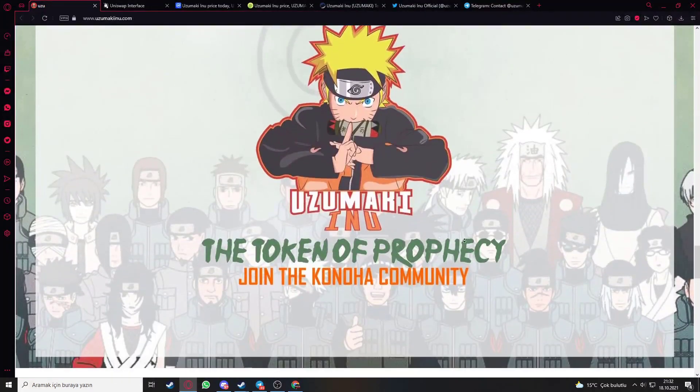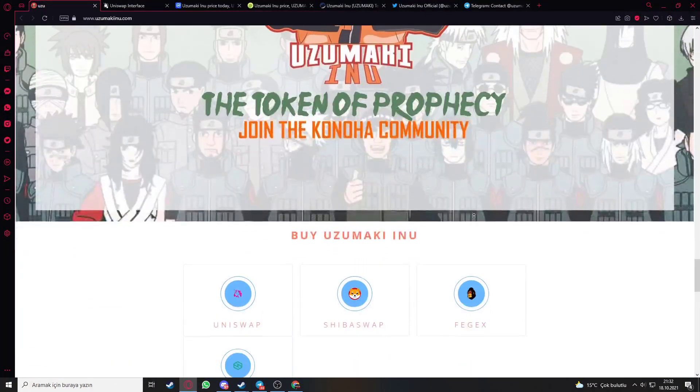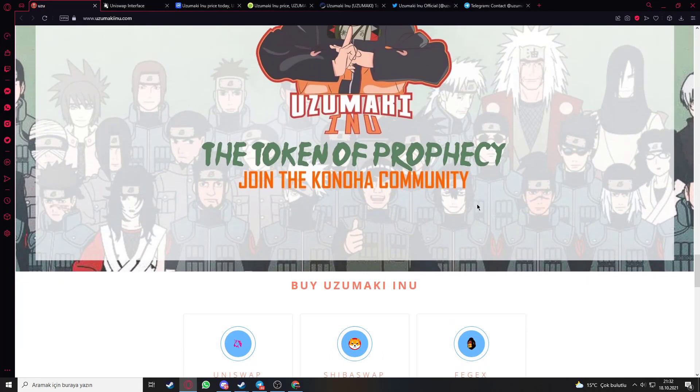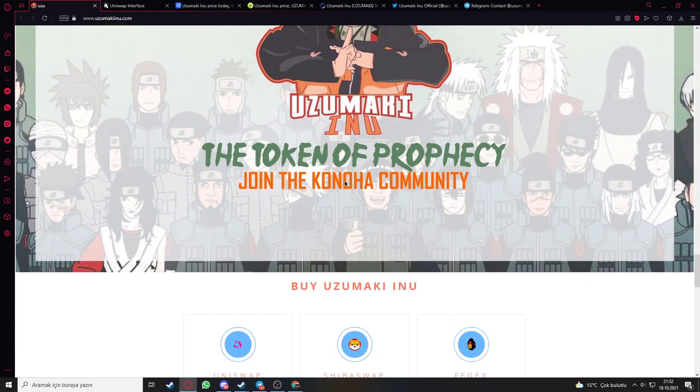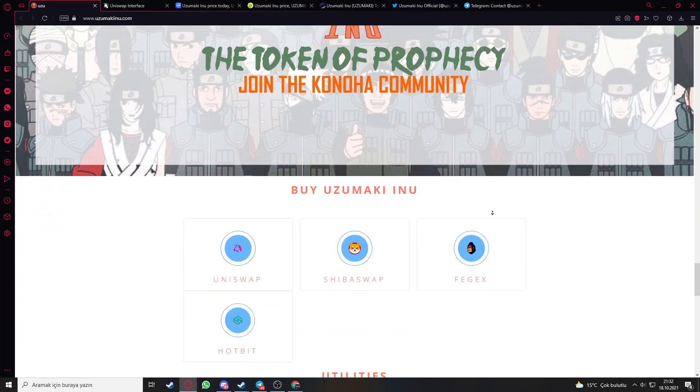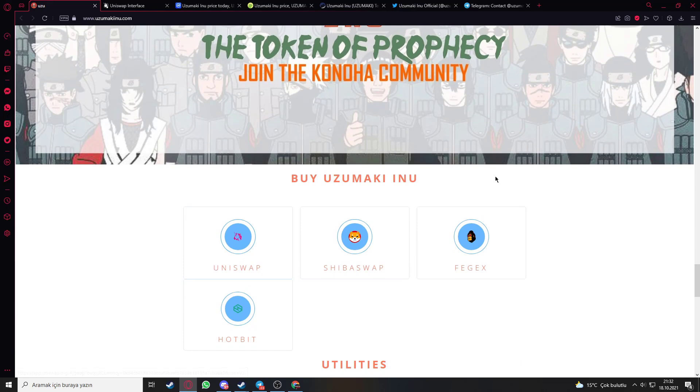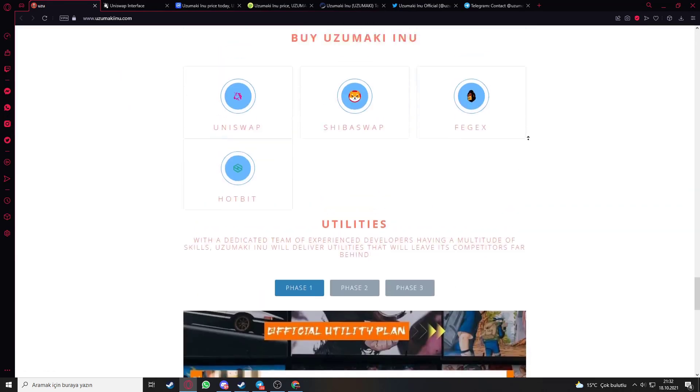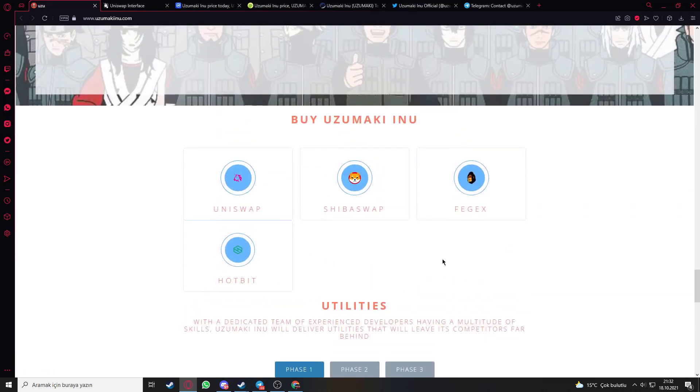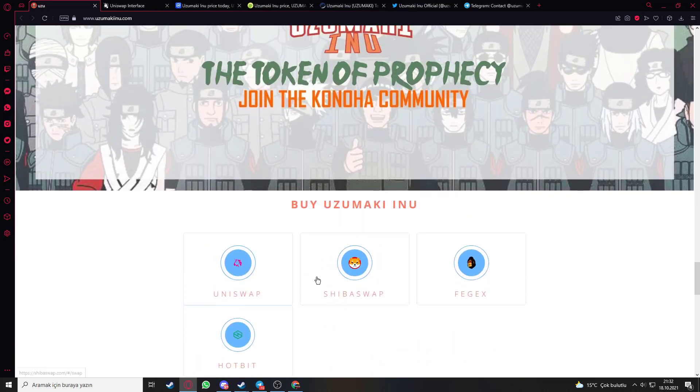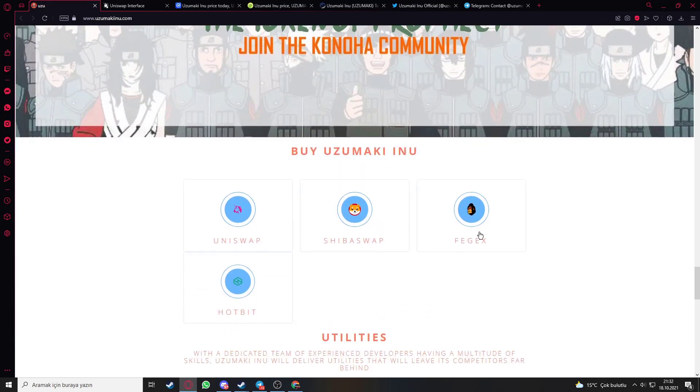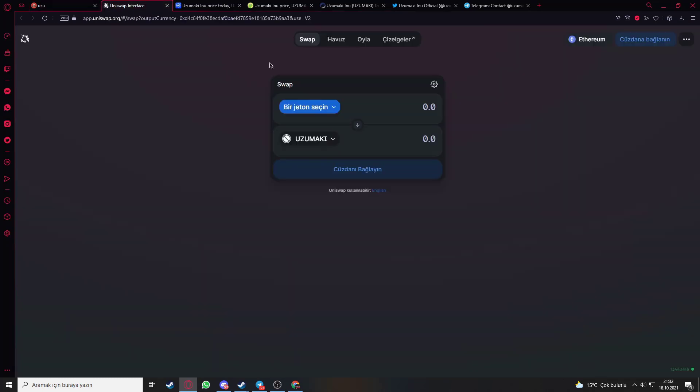Let's go deeper about the token. Here is the community section. Here is how to buy Uzumaki Inu. If you want to buy with Uniswap, I can show it in a minute.